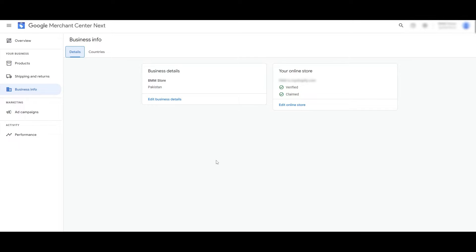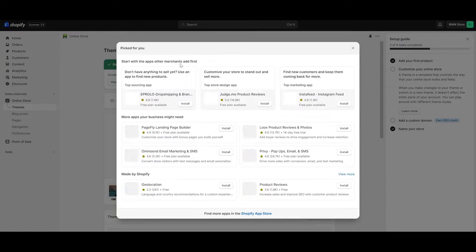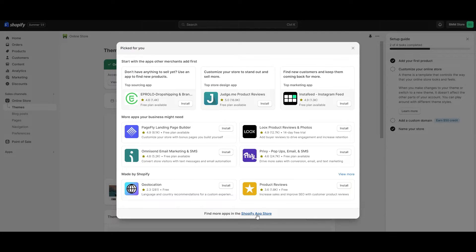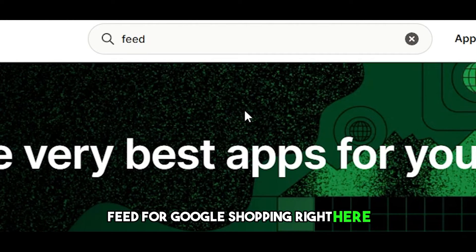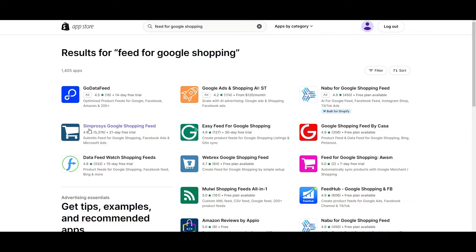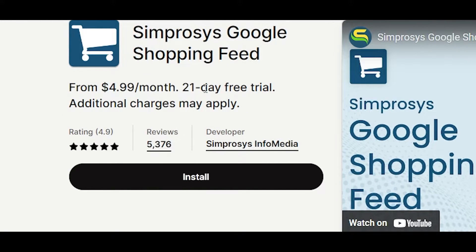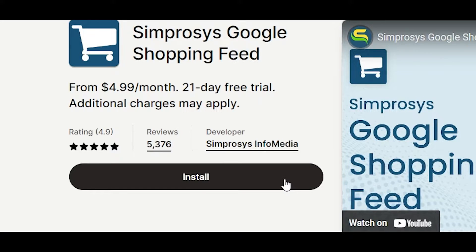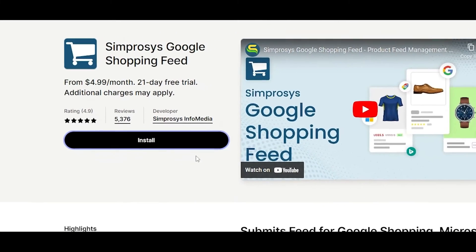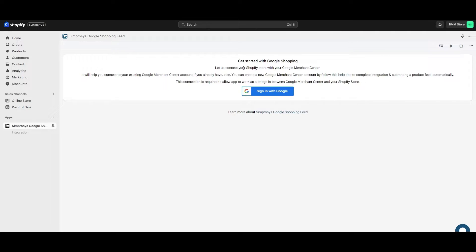Next, go to the Shopify App Store, click All App Store, and search for 'Feed for Google Shopping.' The app you're looking for is called Simprosys Google Shopping Feed. It costs $4.99 per month but has a 21-day free trial. It makes the process much easier, so I highly recommend it. Click Install App and wait for it to install.